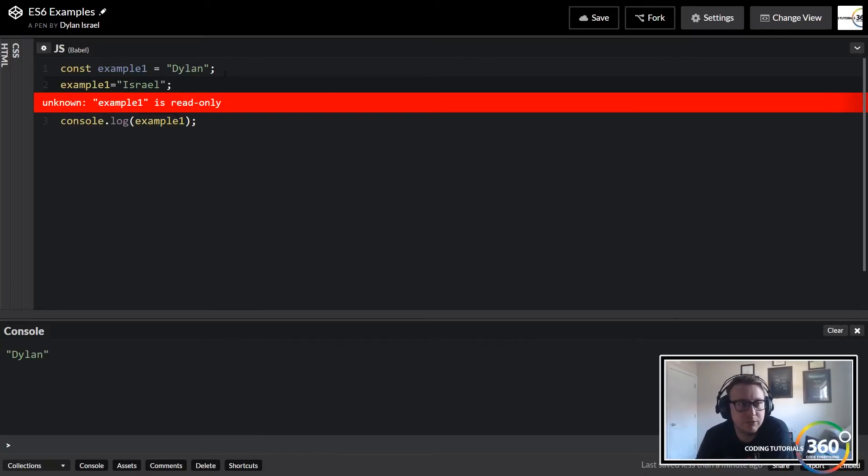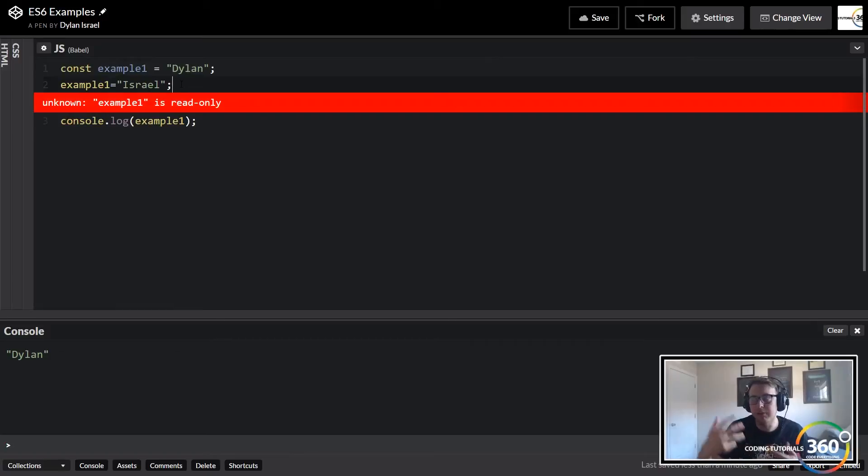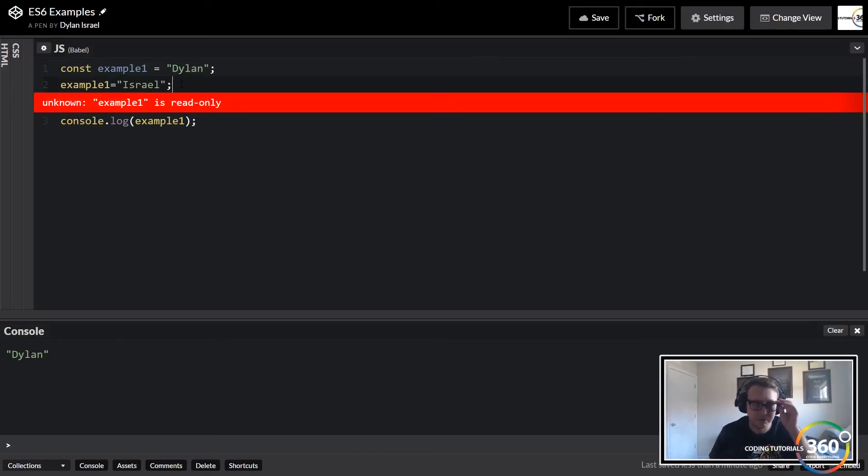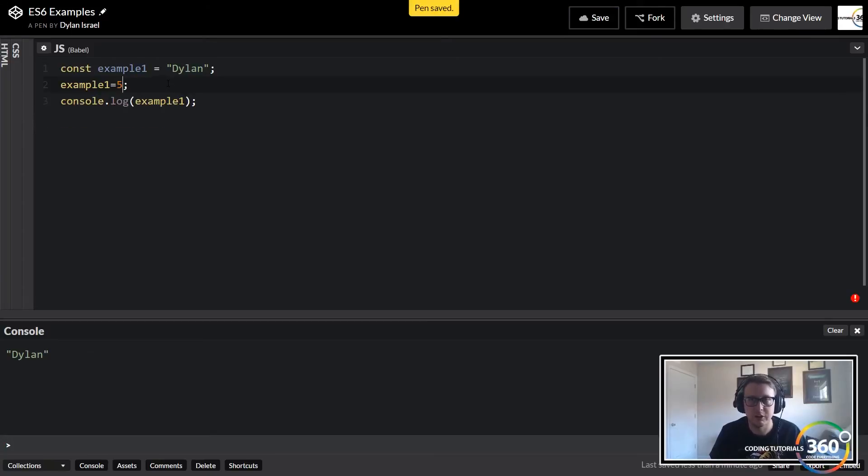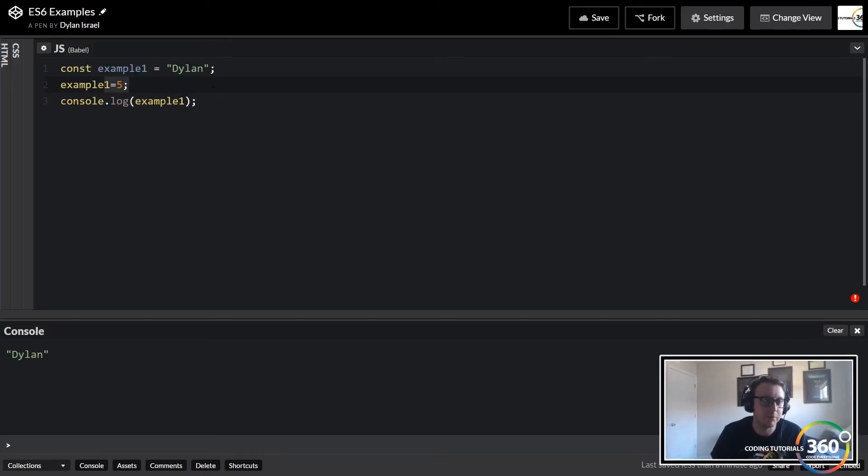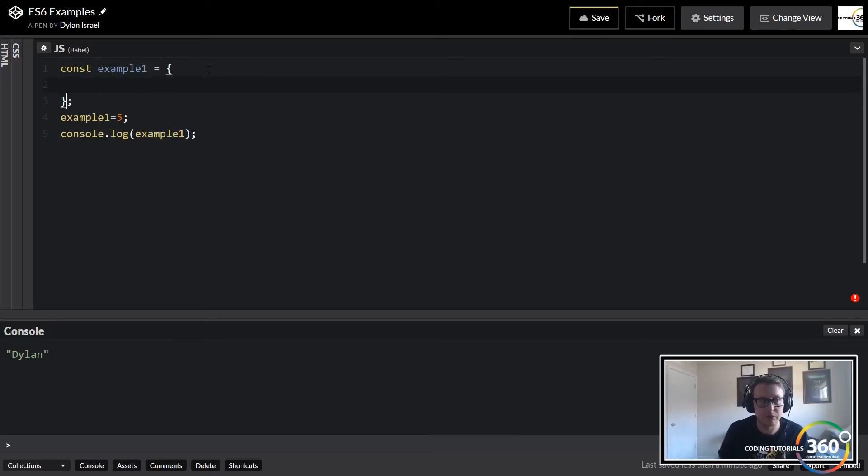The reason for this is it's read only. This is a quick way of seeing - you can't really reset constant variables. Now there is a caveat to this. For instance, I can't reset this to five or any other thing. However, if our example here was, let's say, an object...